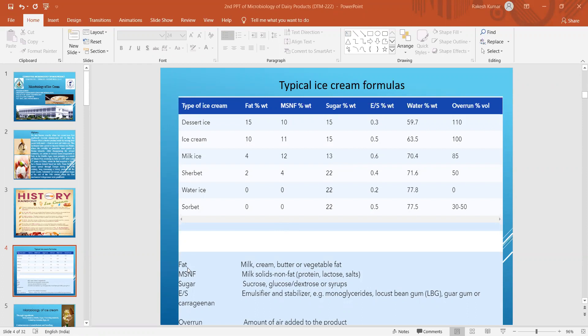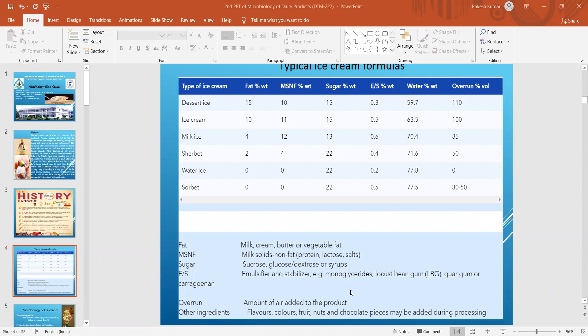For fat, we mainly use milk, cream, or butter. Sometimes milk fat is replaced by vegetable fat, but that product is not called ice cream. Milk SNF — milk solids not fat — includes protein, lactose, and salts. Sugar is generally used as sucrose, glucose, dextrose, or syrup. Emulsifiers and stabilizers include monoglycerides, locust bean gum, guar gum, and carrageenan. These are the emulsifiers and stabilizers used during the ice cream manufacturing process.